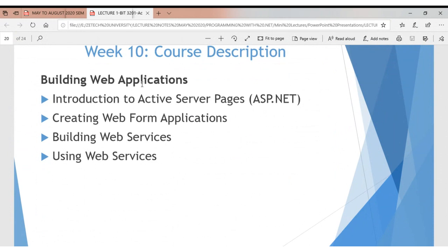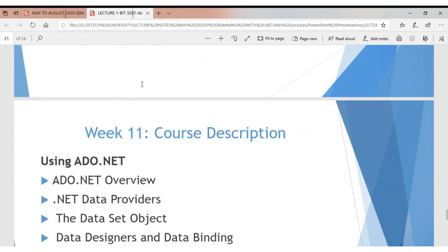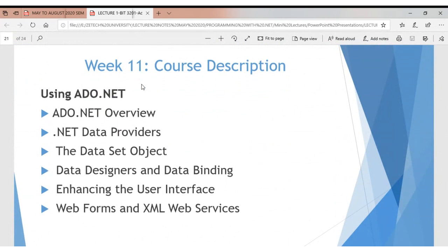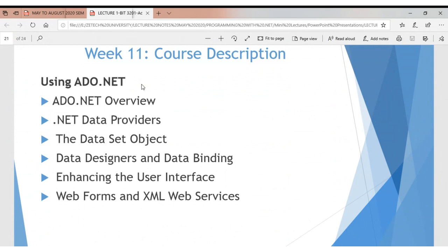We'll cover web form application development, creating web services using ASP.NET for active web application development. The database aspect is also important — how to link an interface to a database using Microsoft Access and MySQL — so you can enter data from the front end and have it stored in a back-end database.